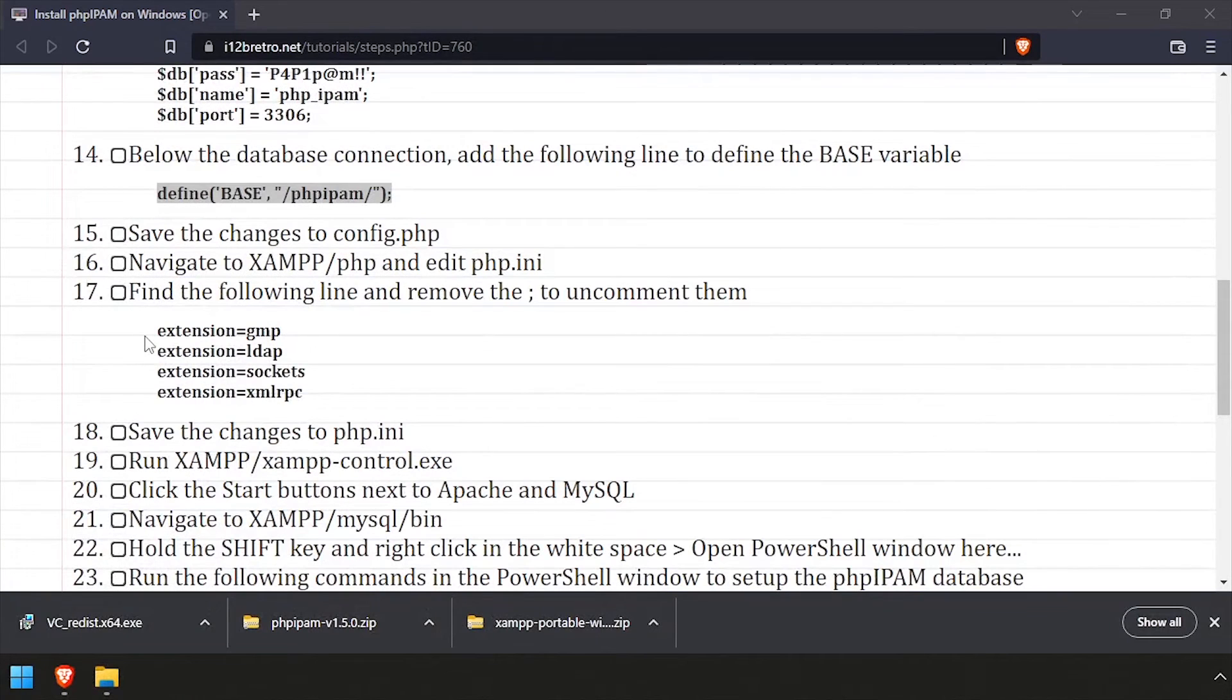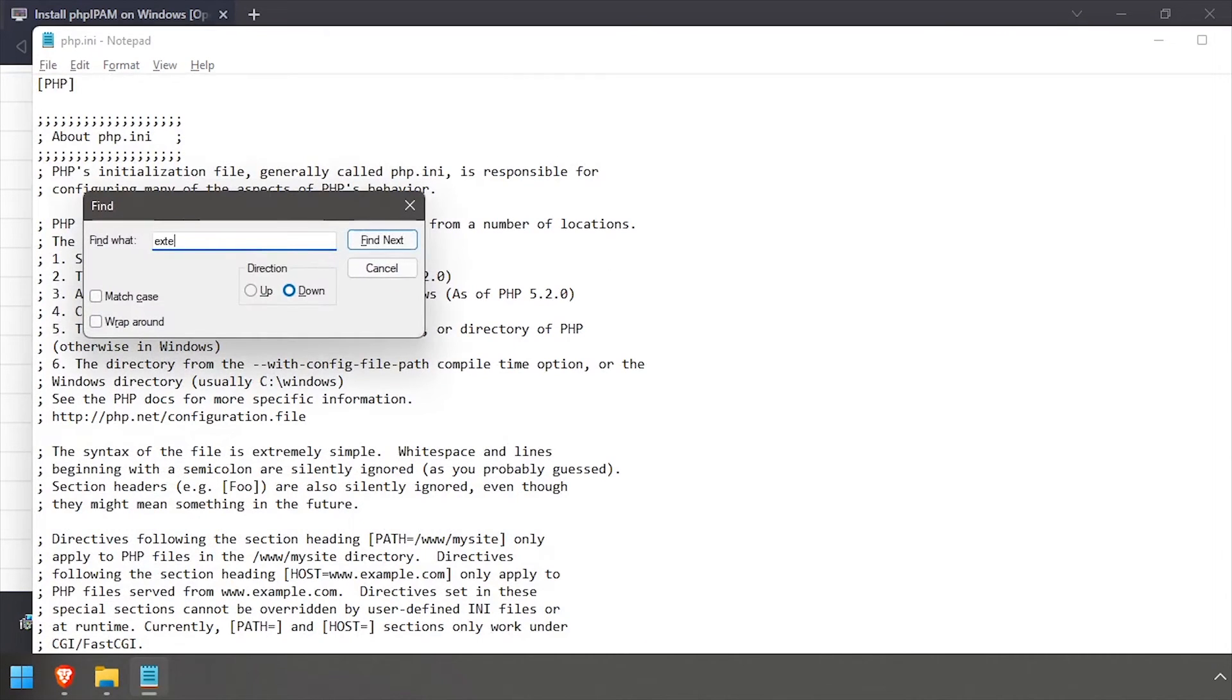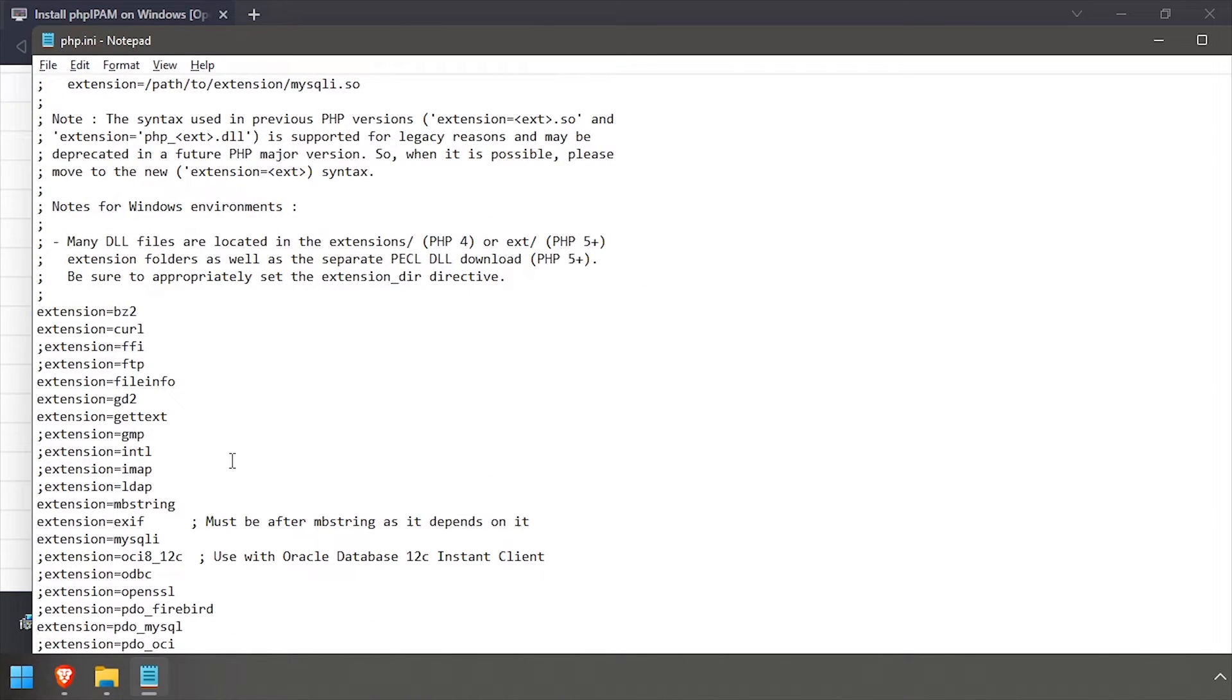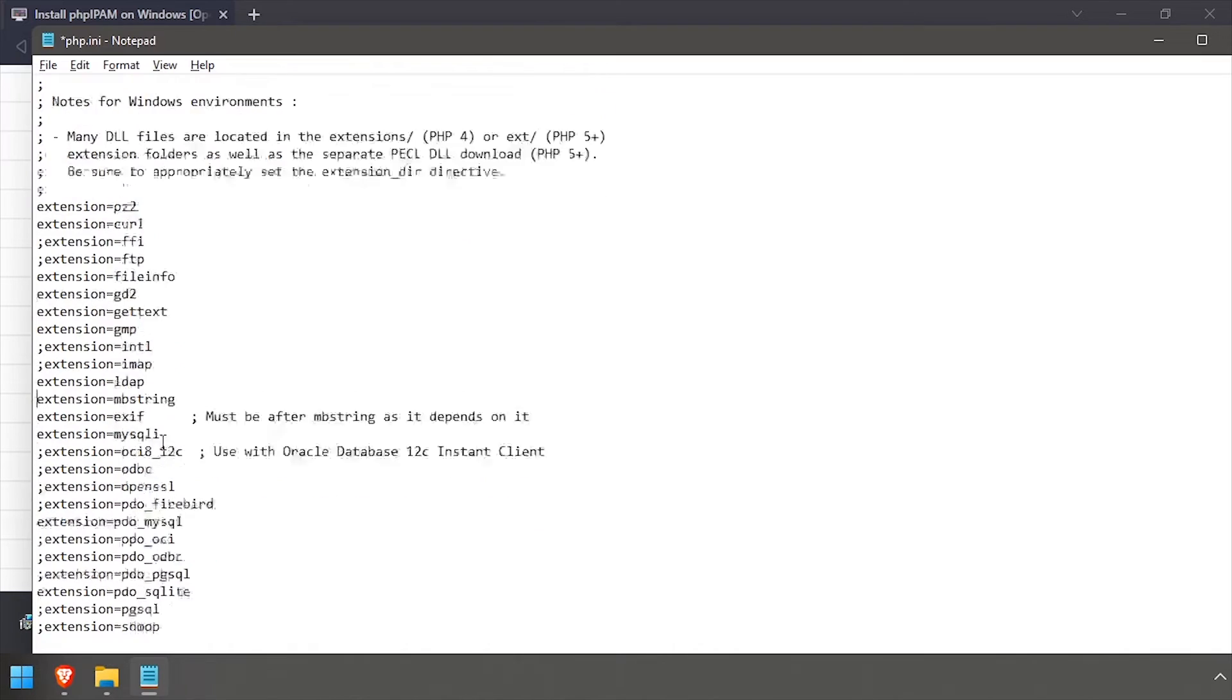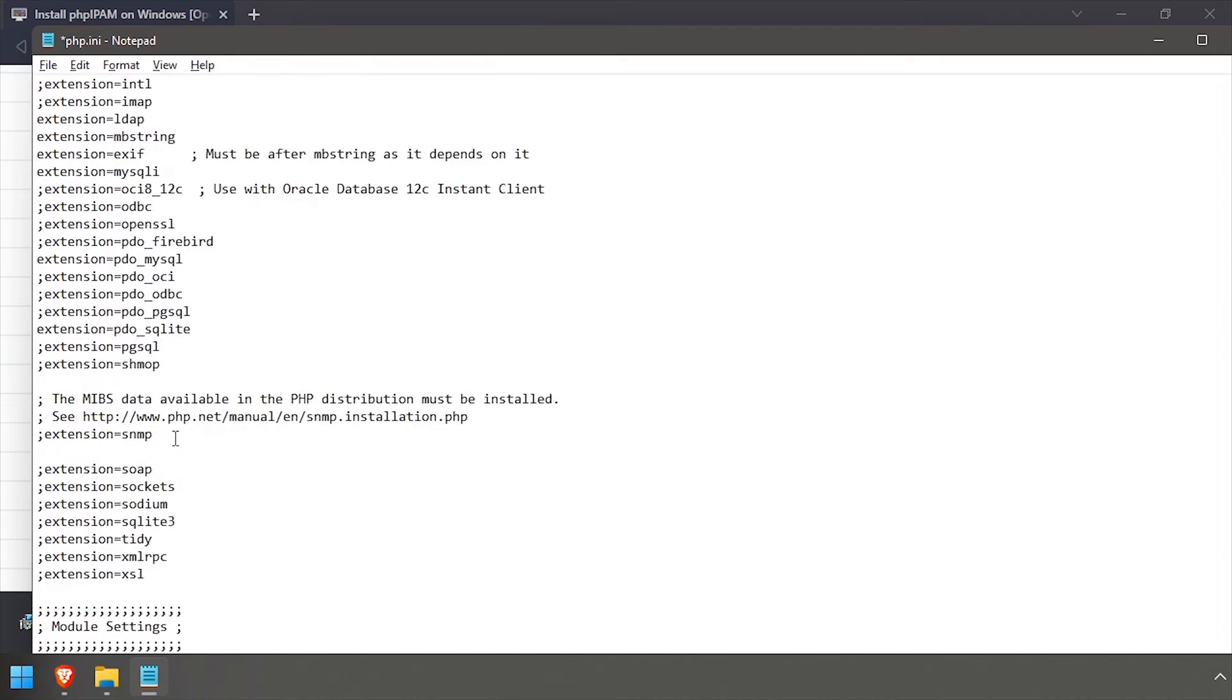Next, navigate back to the XAMPP PHP directory and edit the php.ini file. Locate the extension listing in the file and uncomment the gmp, ldap, sockets, and xmlrpc extensions. Save the changes to php.ini and close the text editor.